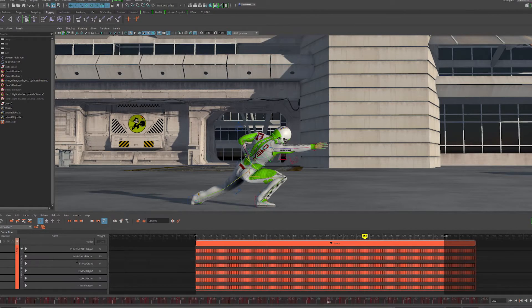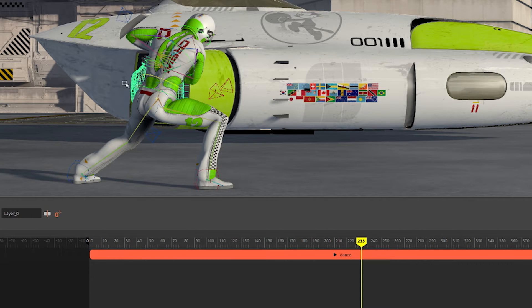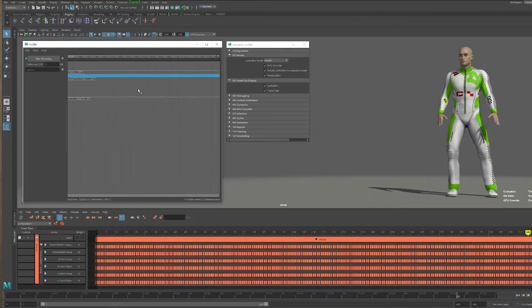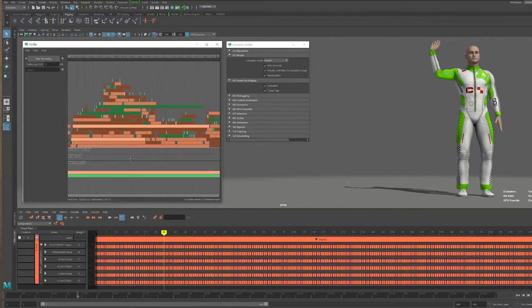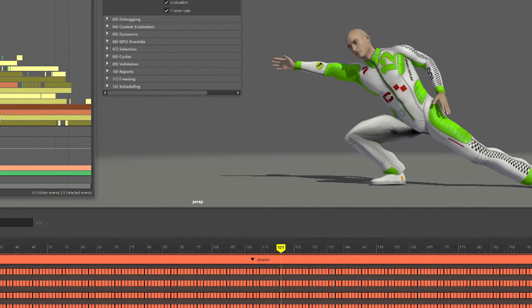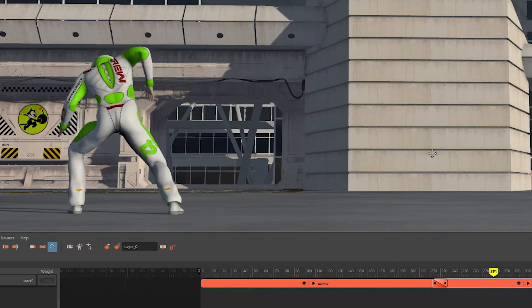To cap it all off, with the 2017 release we have a brand new time editor and an improved graph editor. For the time editor, you can edit motion capture data like you're editing video. With our new and improved graph editor, we know that animators spend their days and nights in this editor and we want to make that experience as flawless as possible. We revisited that editor — we made it faster, cleaner, more elegant — so it's a much more pleasant experience while you're animating in Maya.